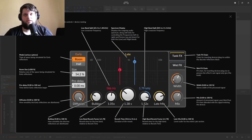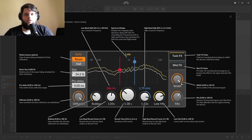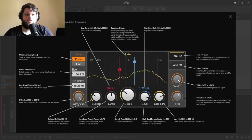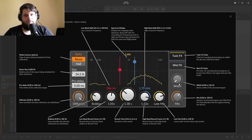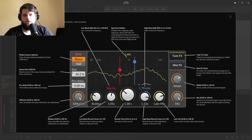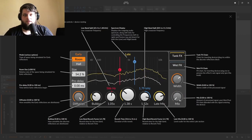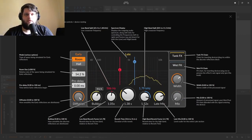Width is going to make the reverb more stereo - if you bring it all the way down you'll have a mono reverb. Mix is obviously the overall reverb mix from none to lots.